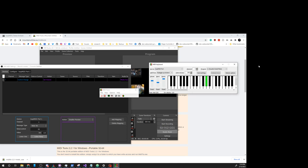You'll notice here we get Node On, Node Off. We get Pitch Ben. We get Control Change.